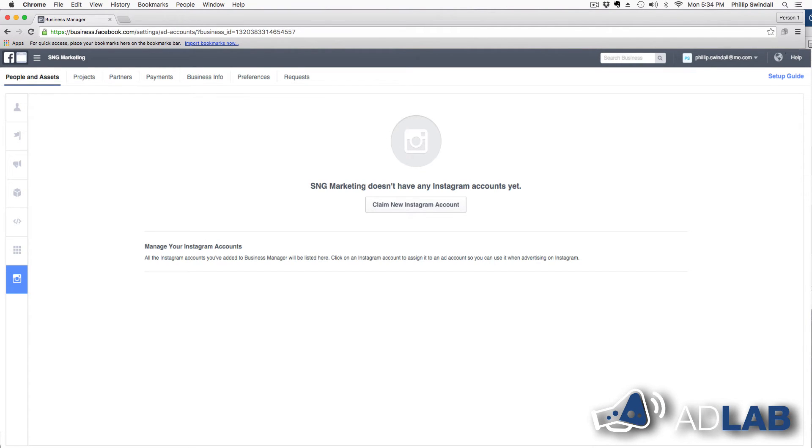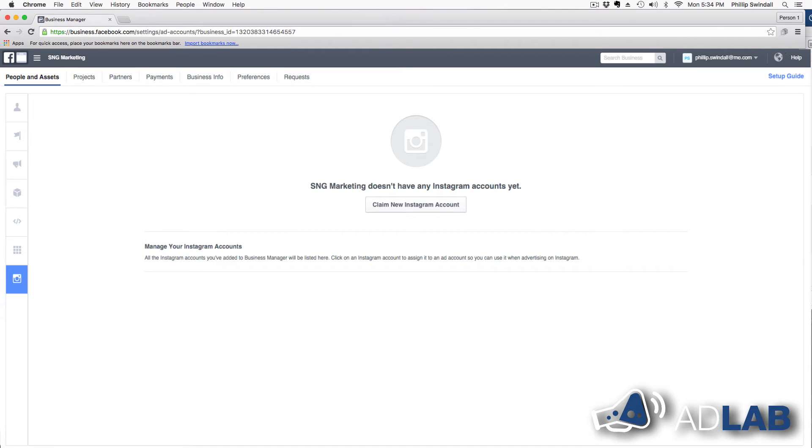But if you don't have one, you're going to have a screen that says you do not have an ad account. So we're going to add one. There's a button down there that will say add new accounts. And now we're going to click on add new ad account.